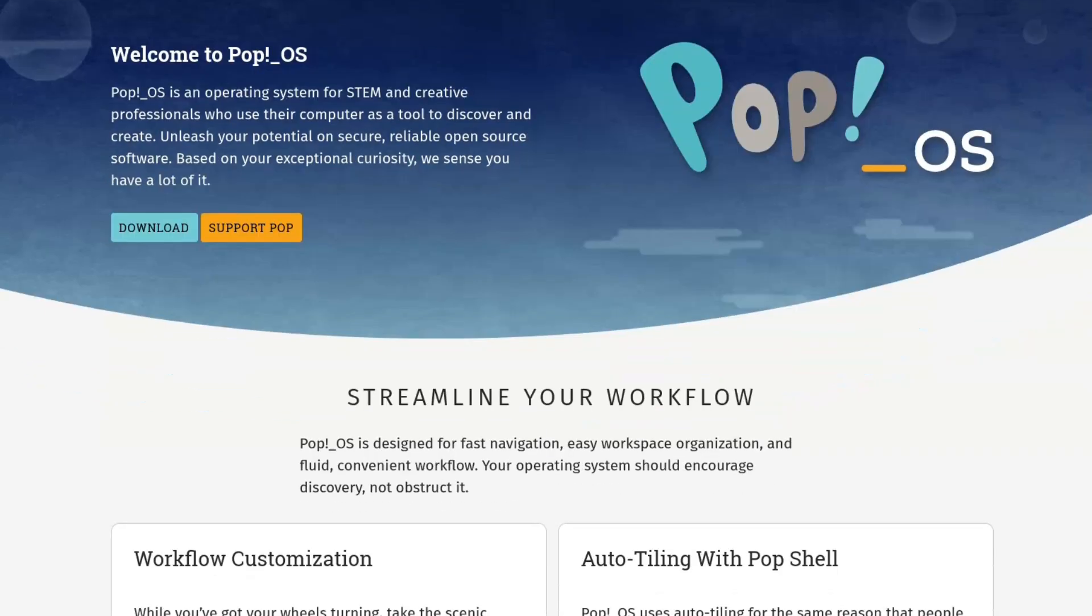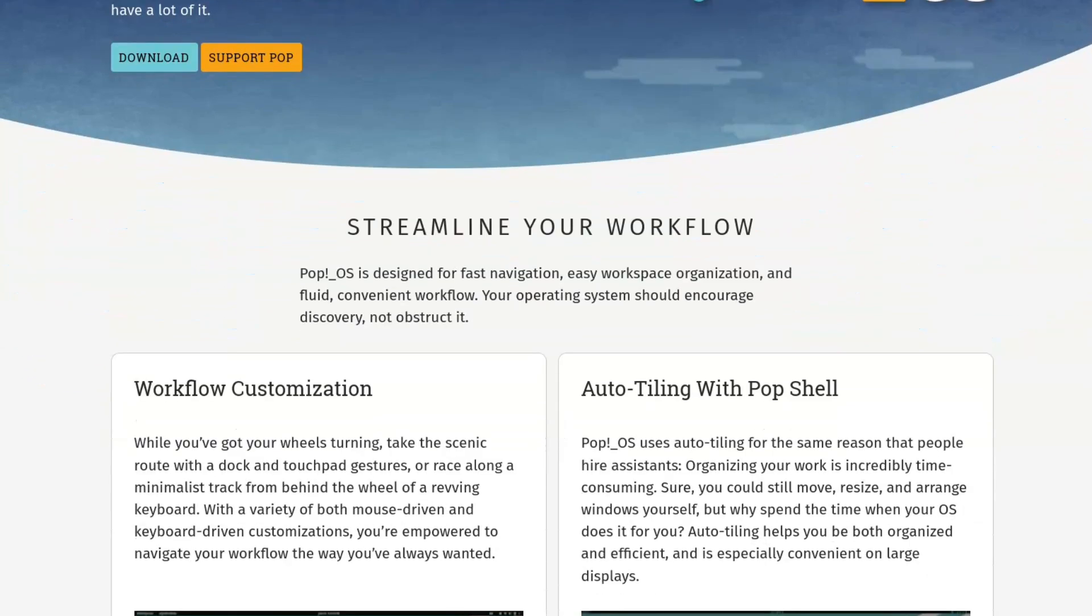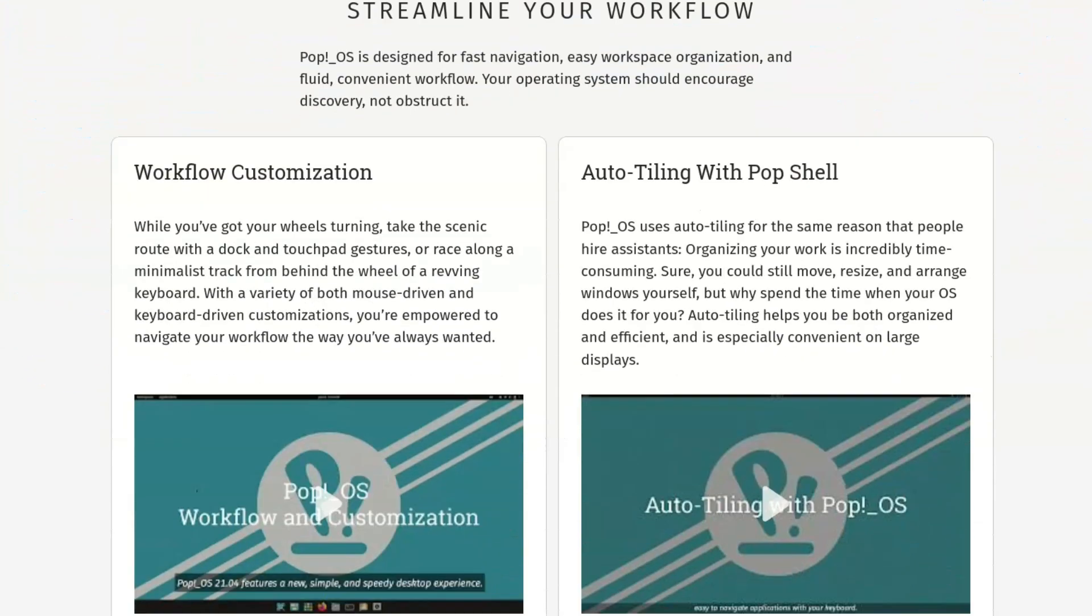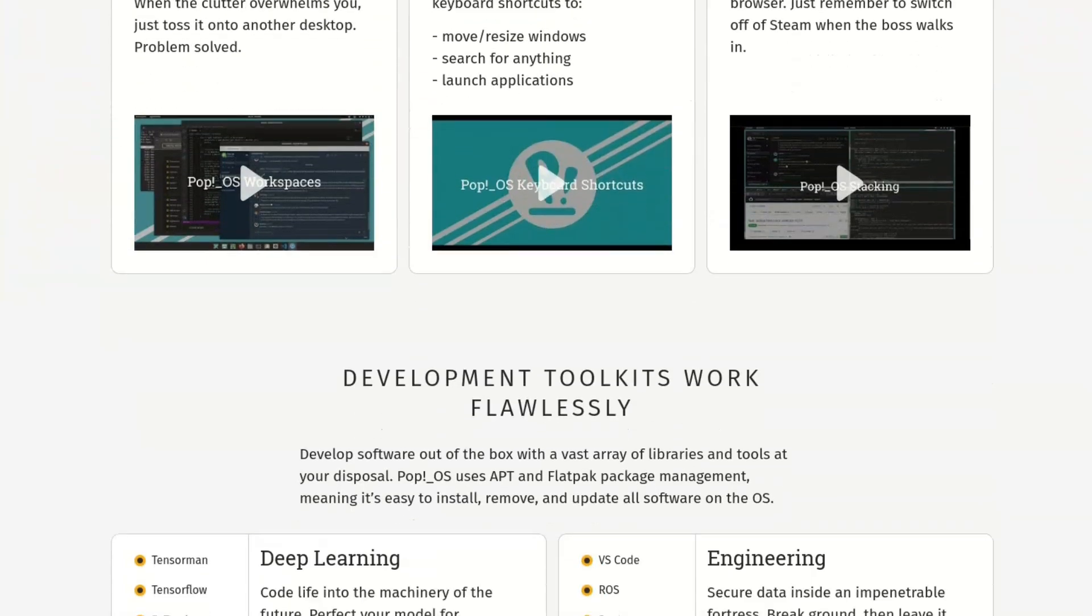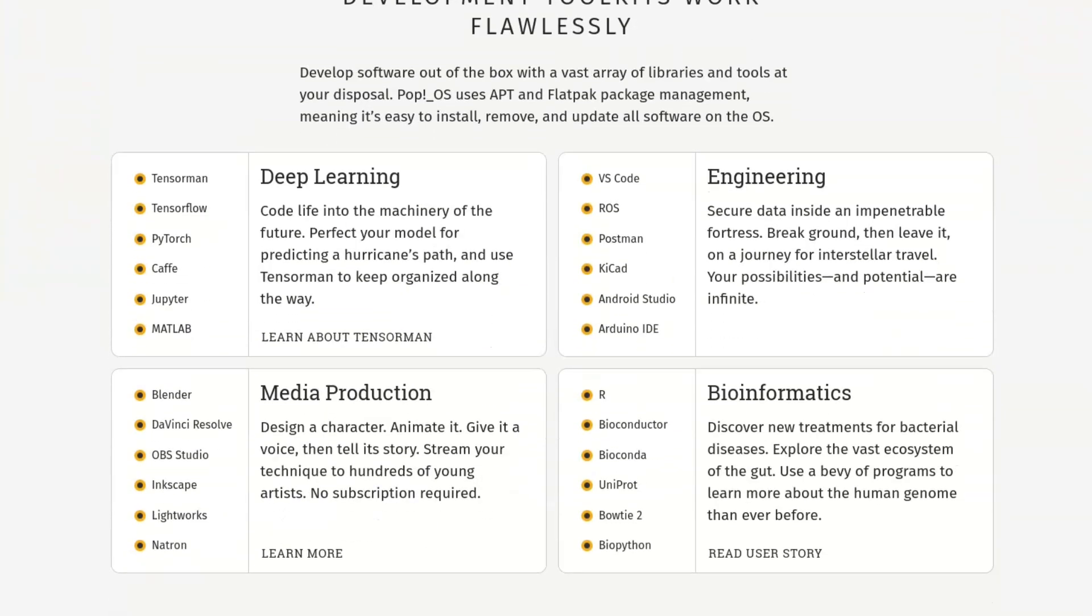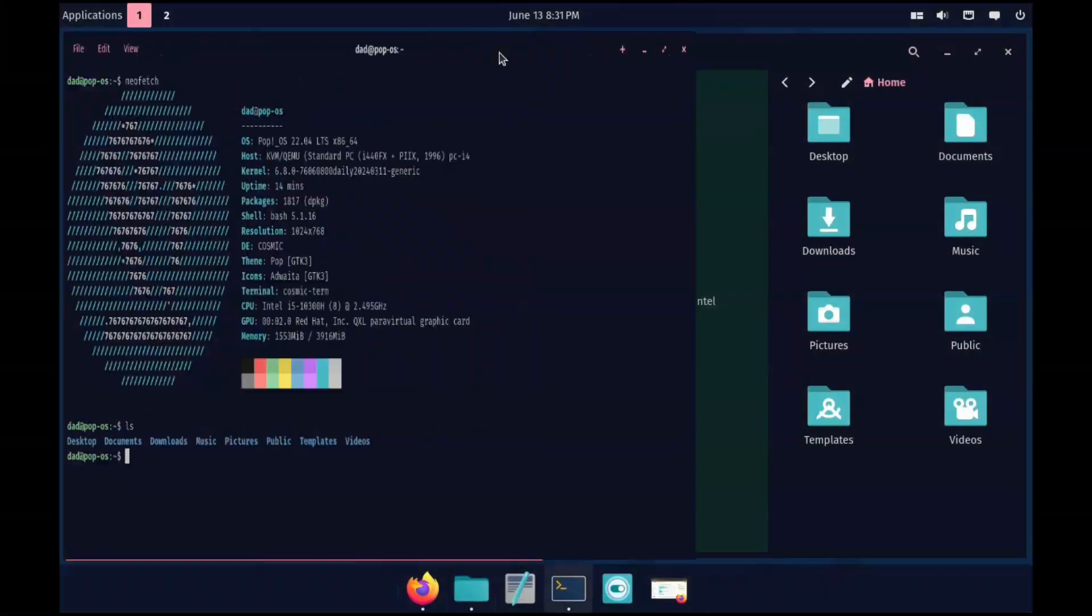Howdy guys, today it's going to be a 2.4. We're going to have a quick look at Pop!OS 22 and also at the new pre-alpha Cosmic desktop.